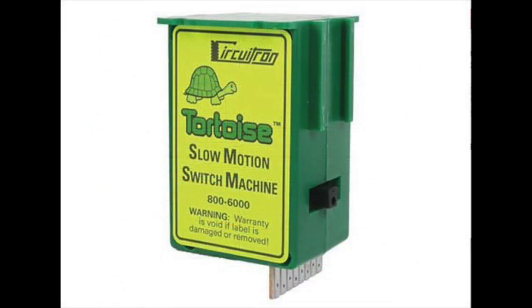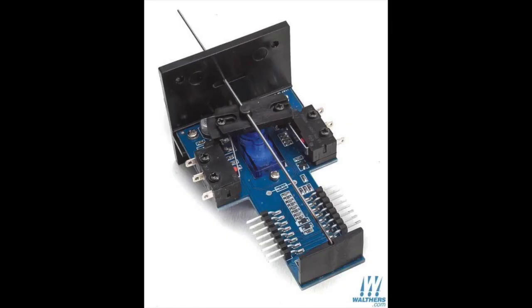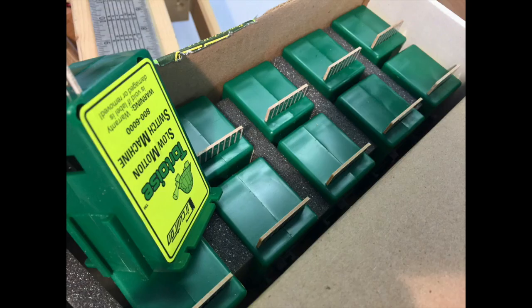Before I discuss controlling them, I'd like to talk a bit about Tortoise by Circuitron switch machines. A wonderful invention, now challenged by several imitators, including now servo motors. I am not going to discuss these options, as luckily for me, Jerry had already bought a lot of Tortoises.